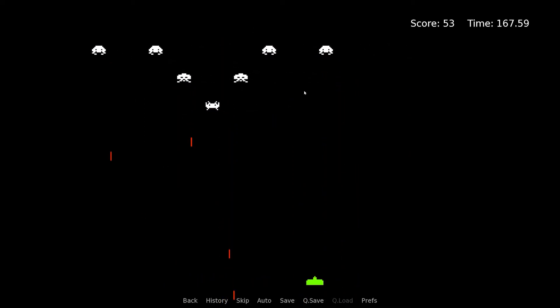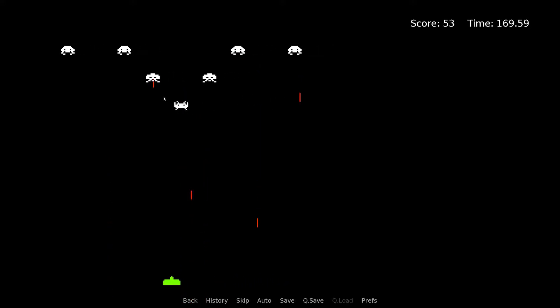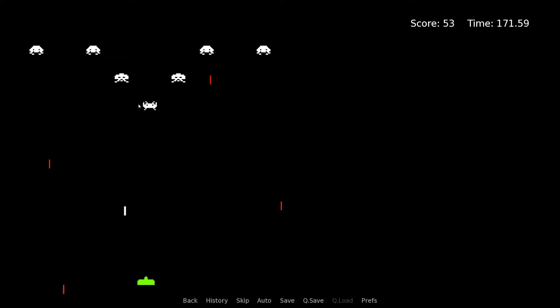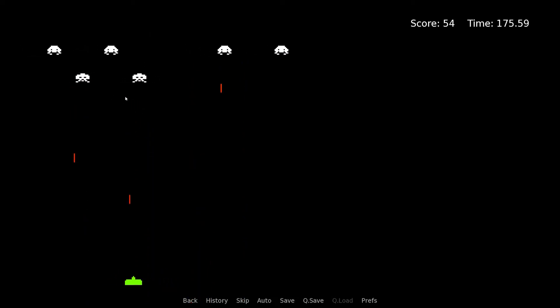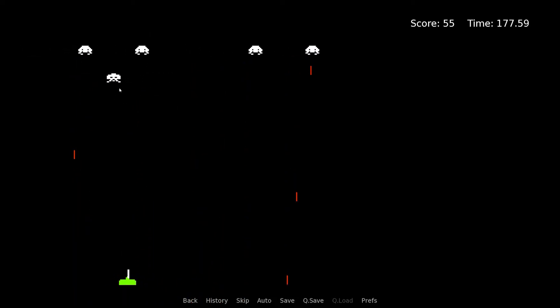When prototyping this minigame idea, I kinda went overboard and made this Space Invaders game. Today I want to share with you the process of how I made this action-like game with a game engine that was designed for creating visual novels.